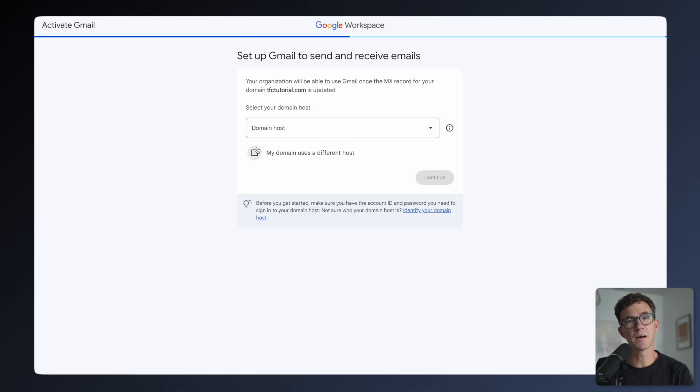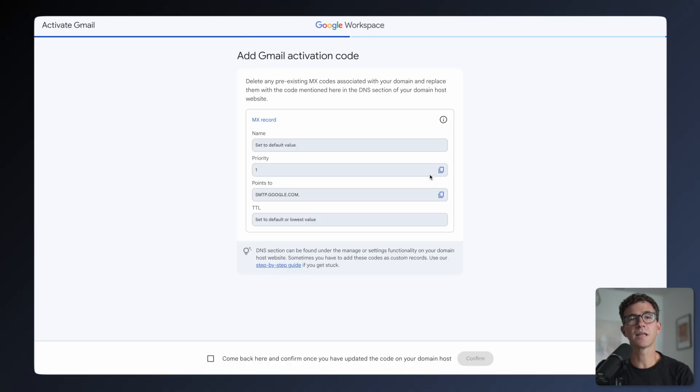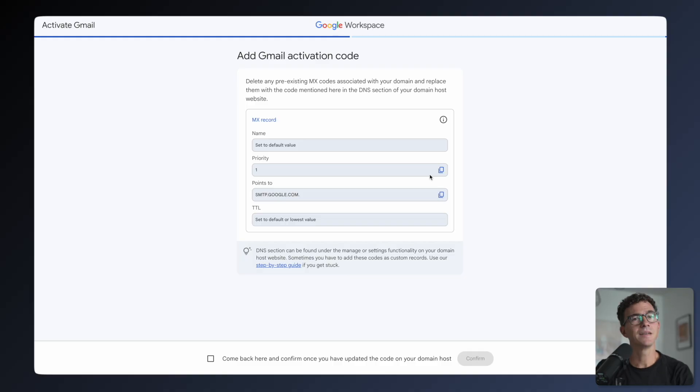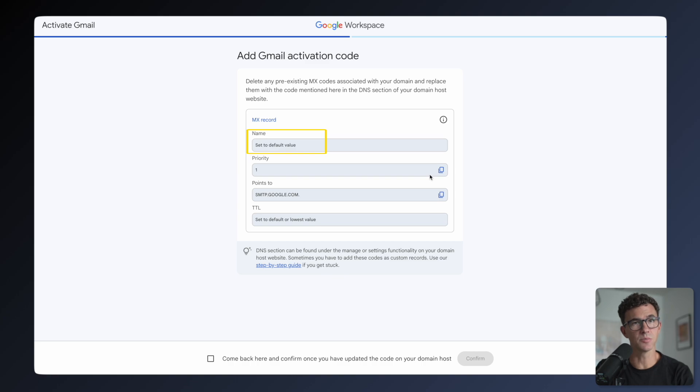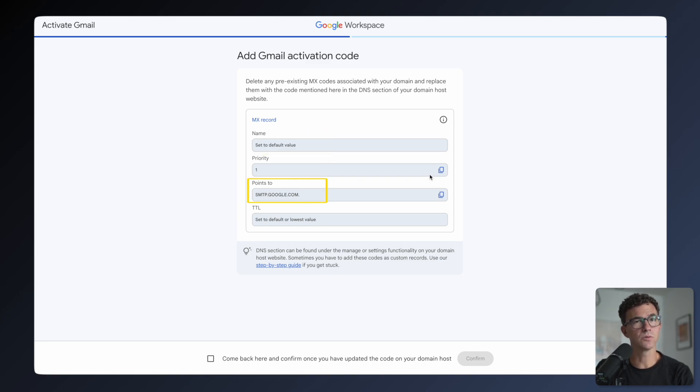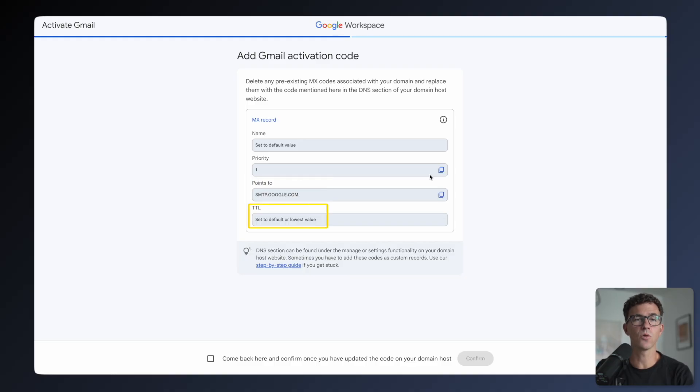Again, I'll click My Domain Uses a Different Host and click Continue. Now we need to add an MX record to our DNS records. Name set to default value usually means to add the at symbol. Priority one, points to, this is something we'll want to copy and TTL, we can leave as default or select the lowest value.